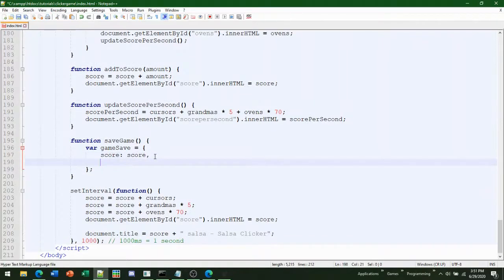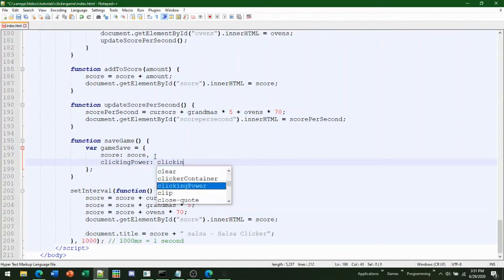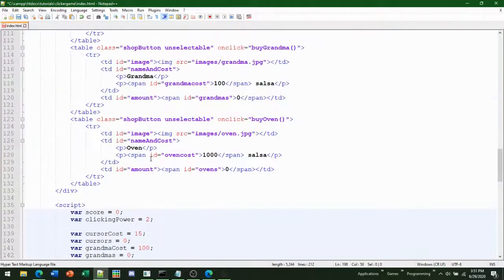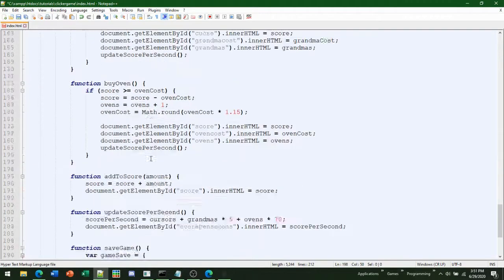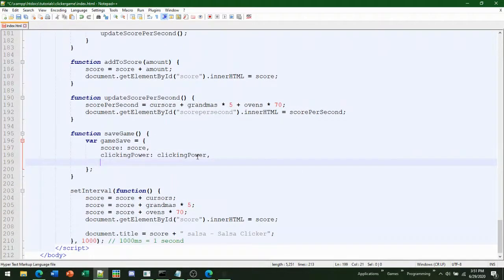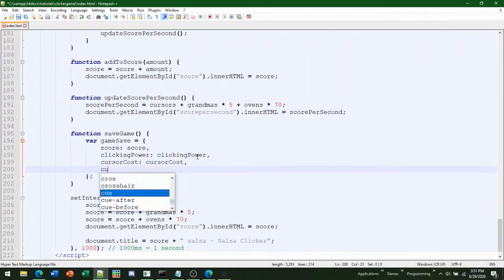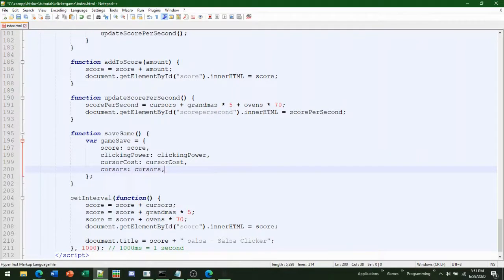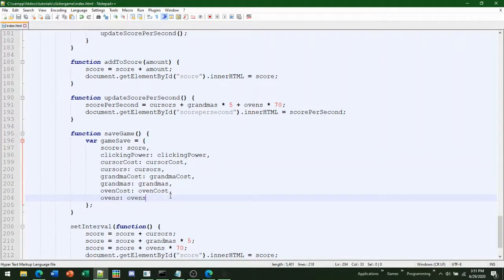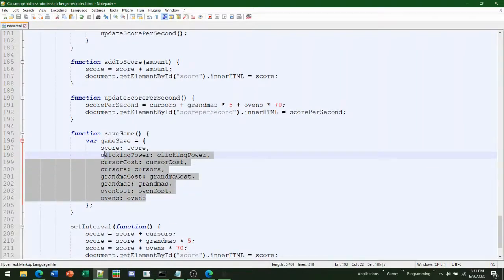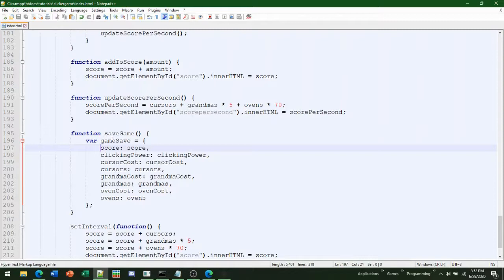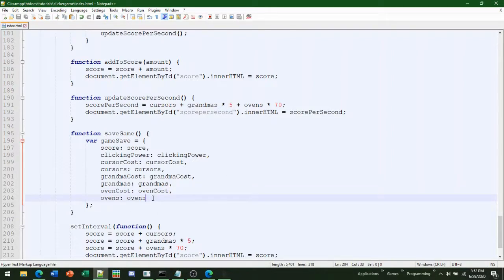In the object we're also going to set clickingPower, cursorCost, and cursors — and basically you're going to repeat this for the rest of your buildings or any variable you want saved. I'm just going to copy and paste it. Your var gameSave is going to look something like this. Make sure to always put a comma after every line to show there's another variable after, but do not put one after the last one.